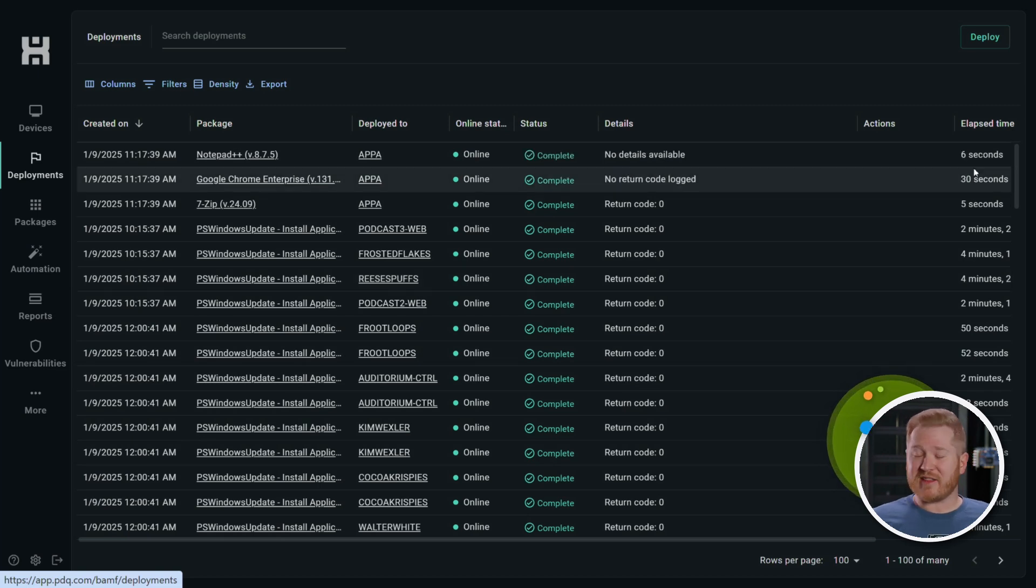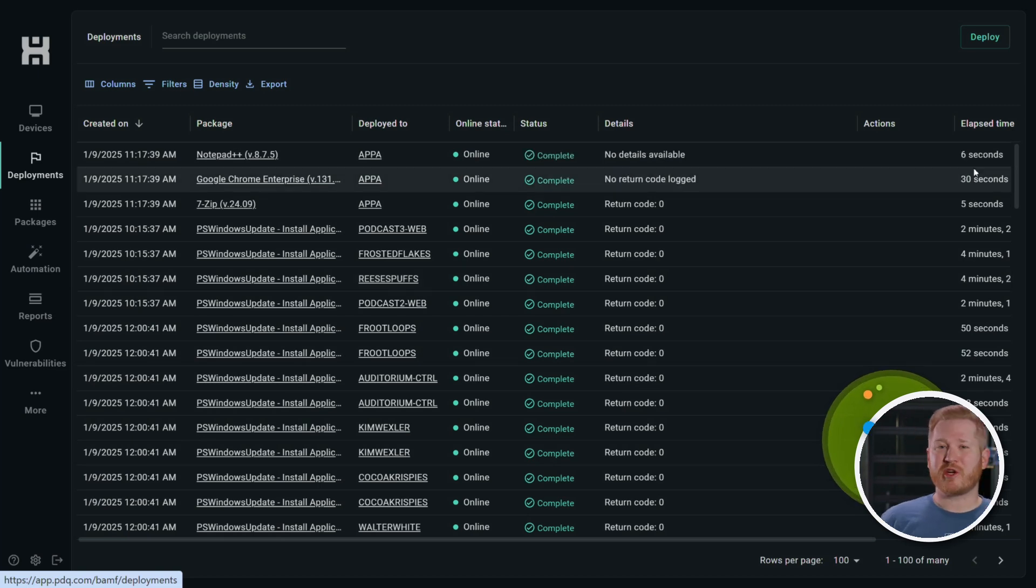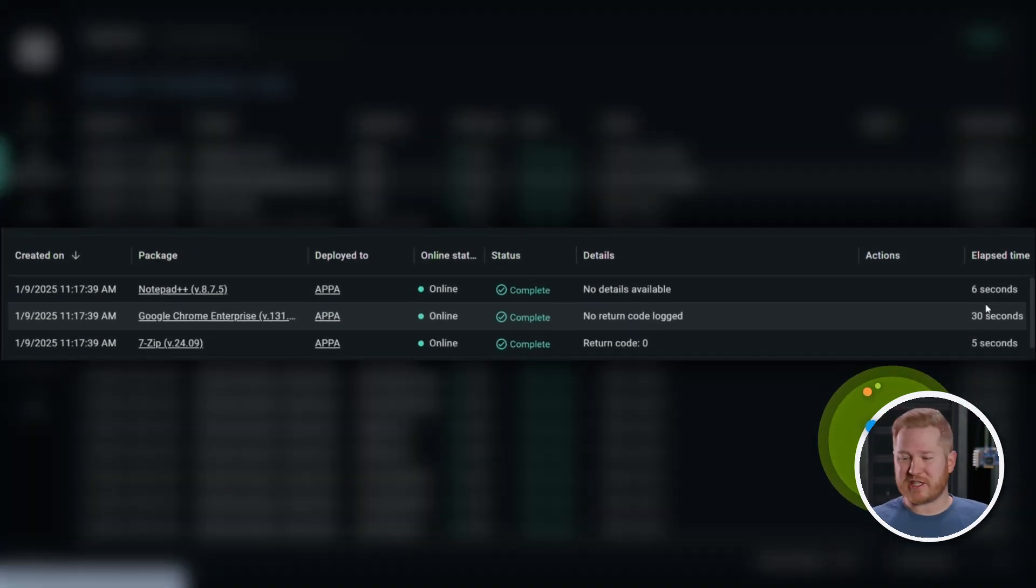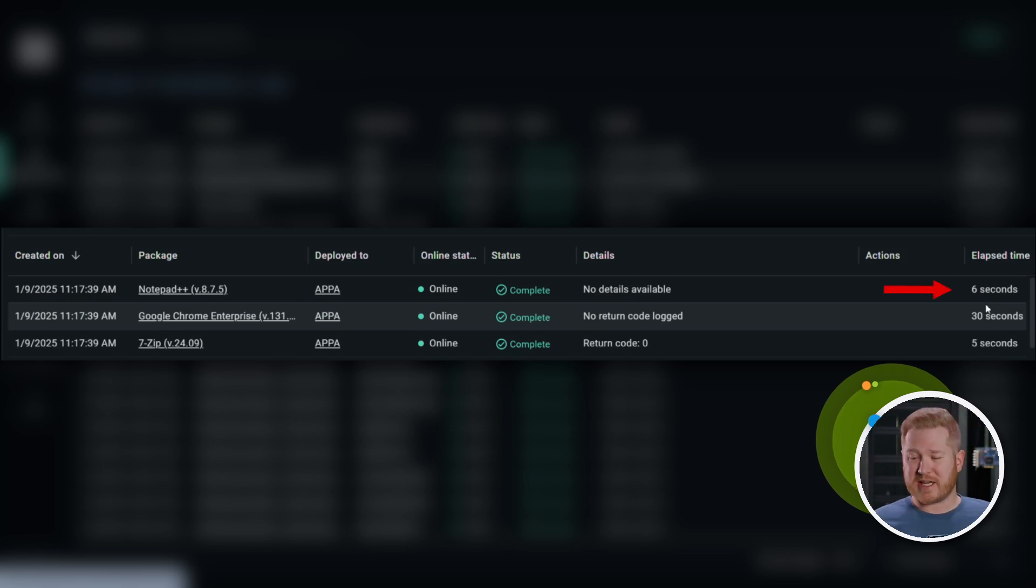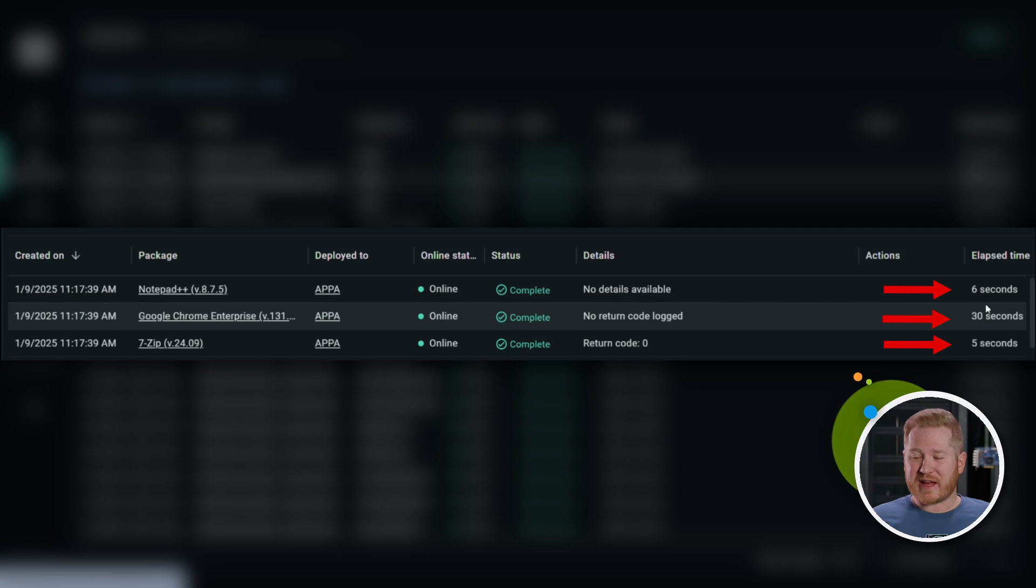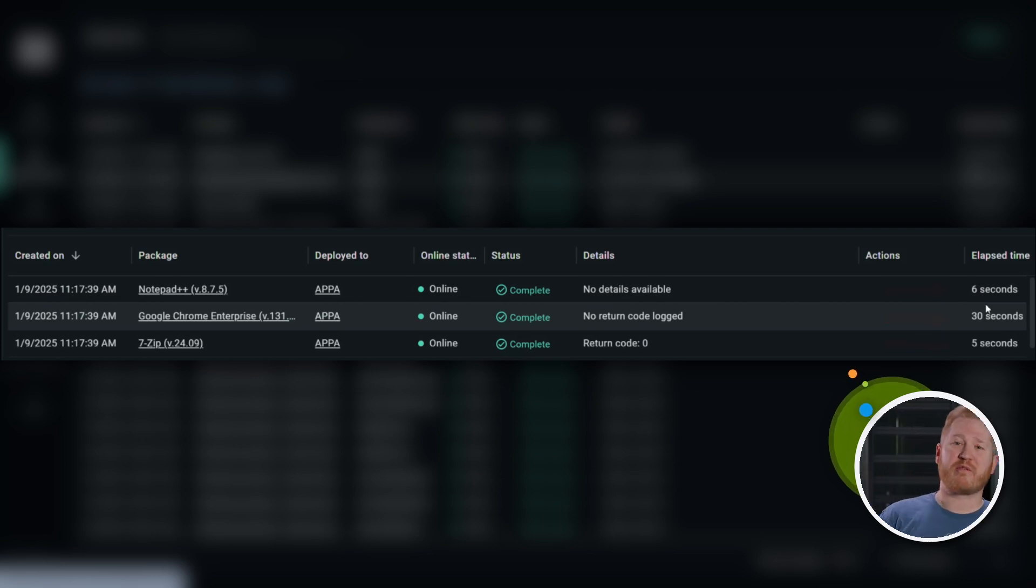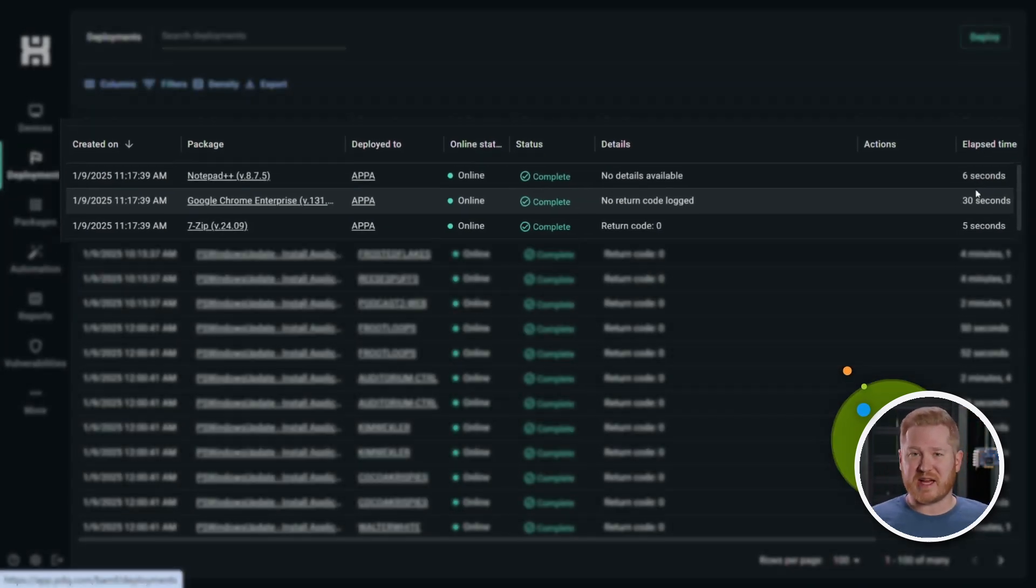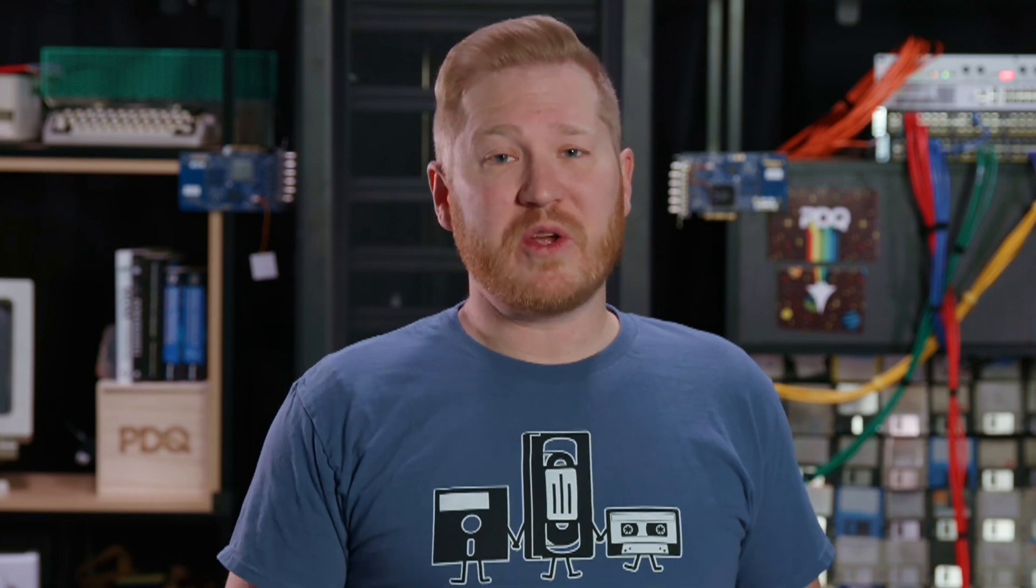There you have it - in less than a minute, you deployed three packages. Notepad plus plus six seconds, Google Chrome 30 seconds, 7-Zip five seconds. I mean, that is crazy fast. There's no waiting around for SCCM, Intune, group policy - deploy what you want when you want.